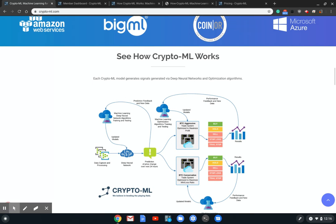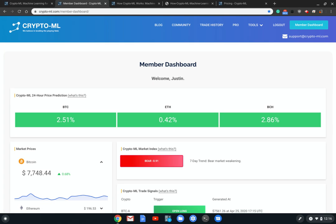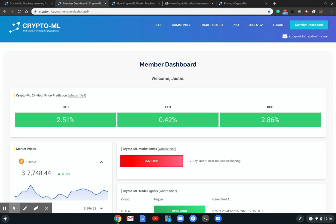Let's get going. If we pop over to the member dashboard, this is where our members will see the latest up-to-date information.